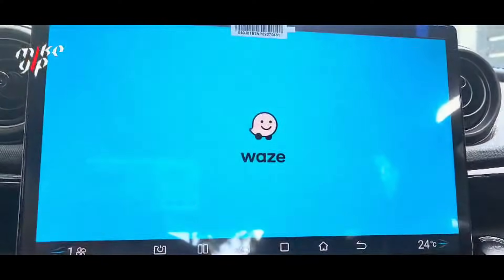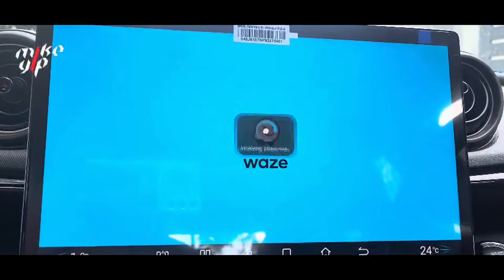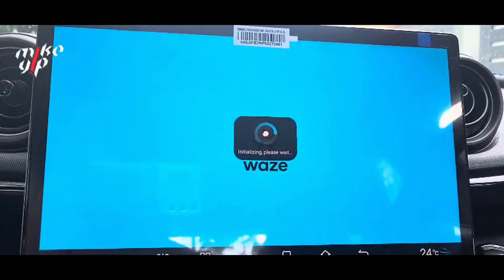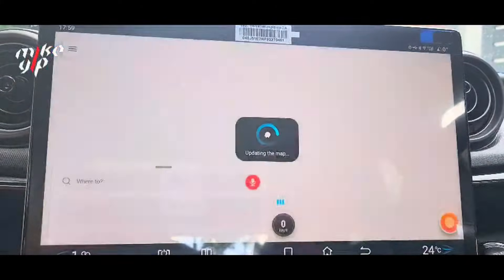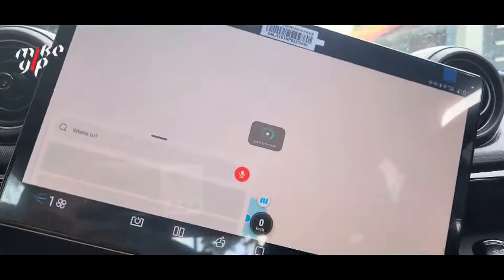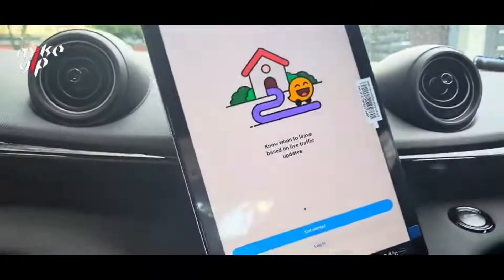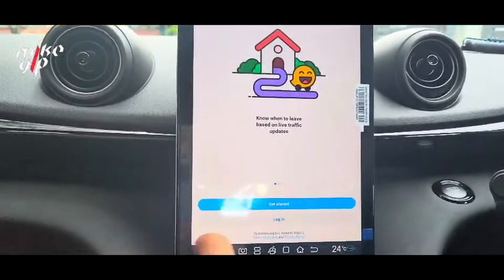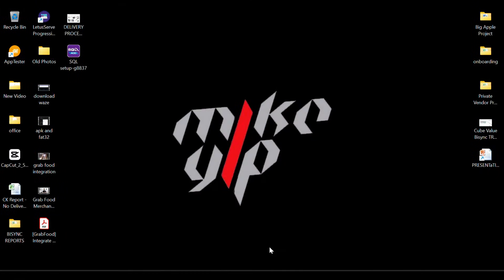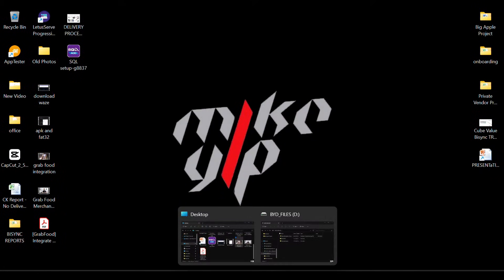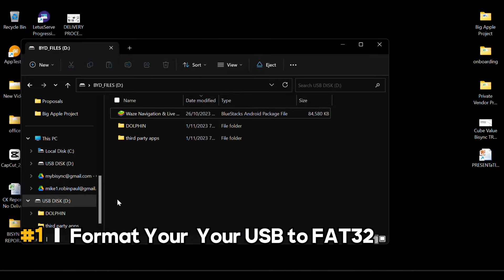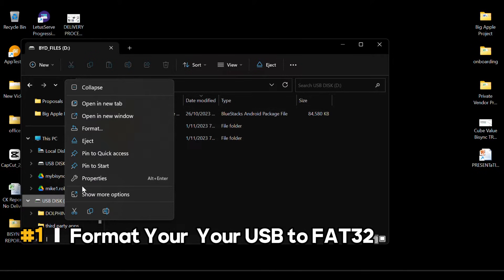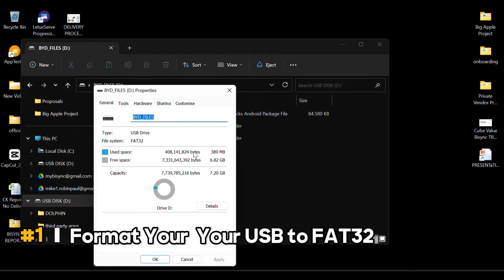Sharing with you tips on how to install Android apps into the BYD Dolphin. Using your Windows or Mac, format your USB drive to the FAT32 format.